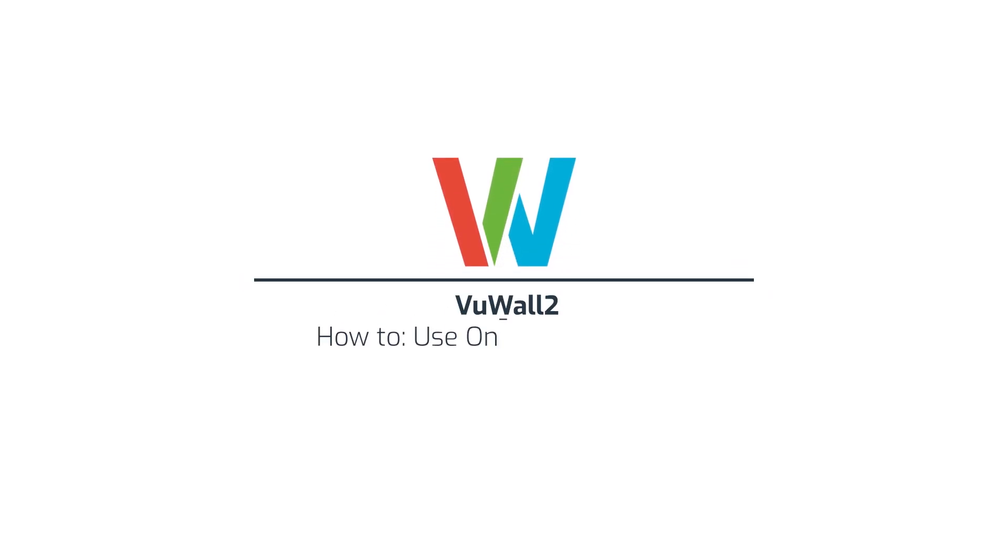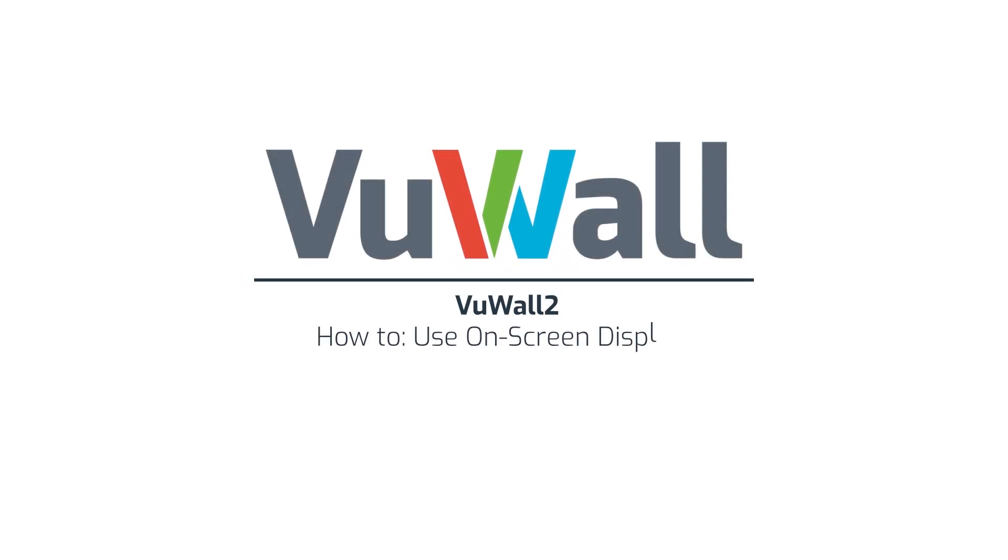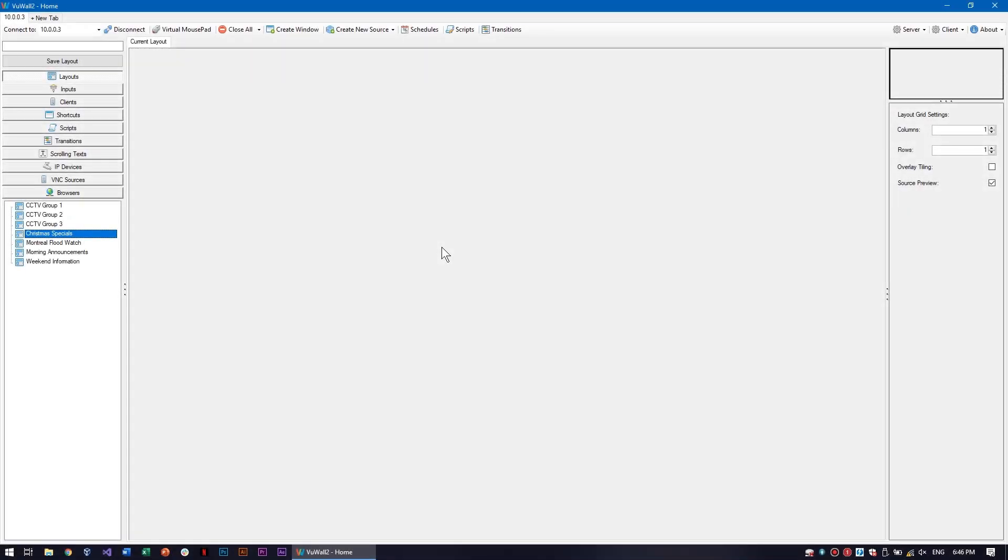In today's video, we'll see how to use on-screen displays to add extra information to our video wall sources.